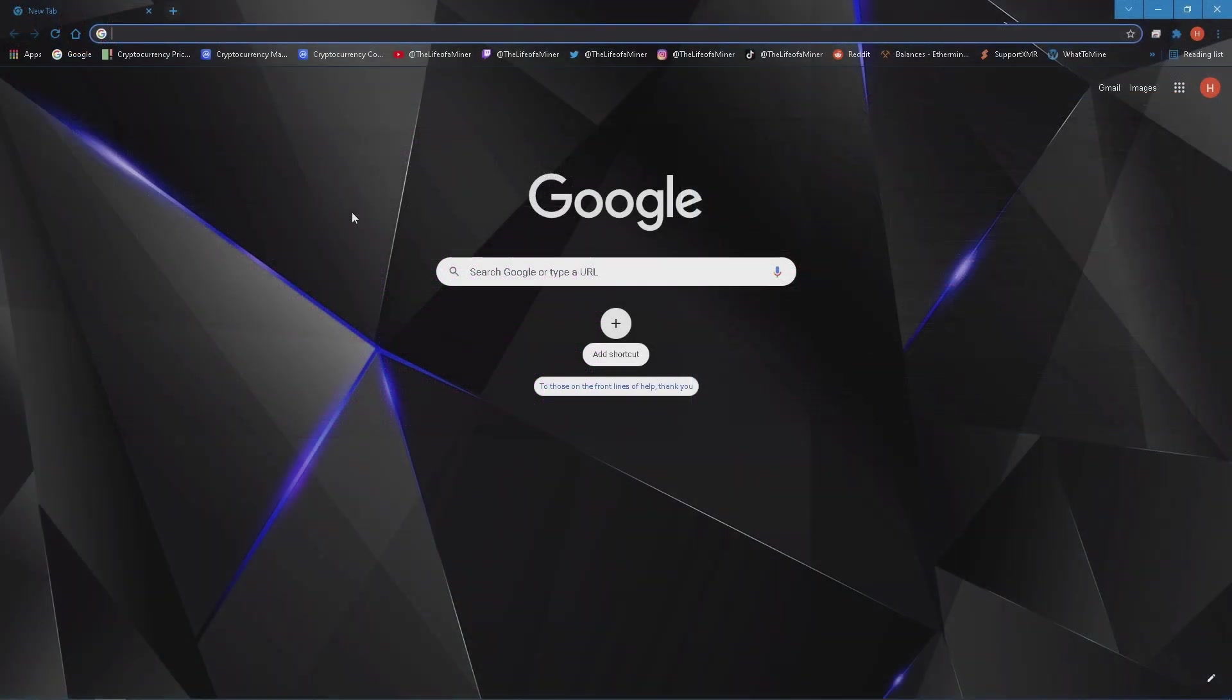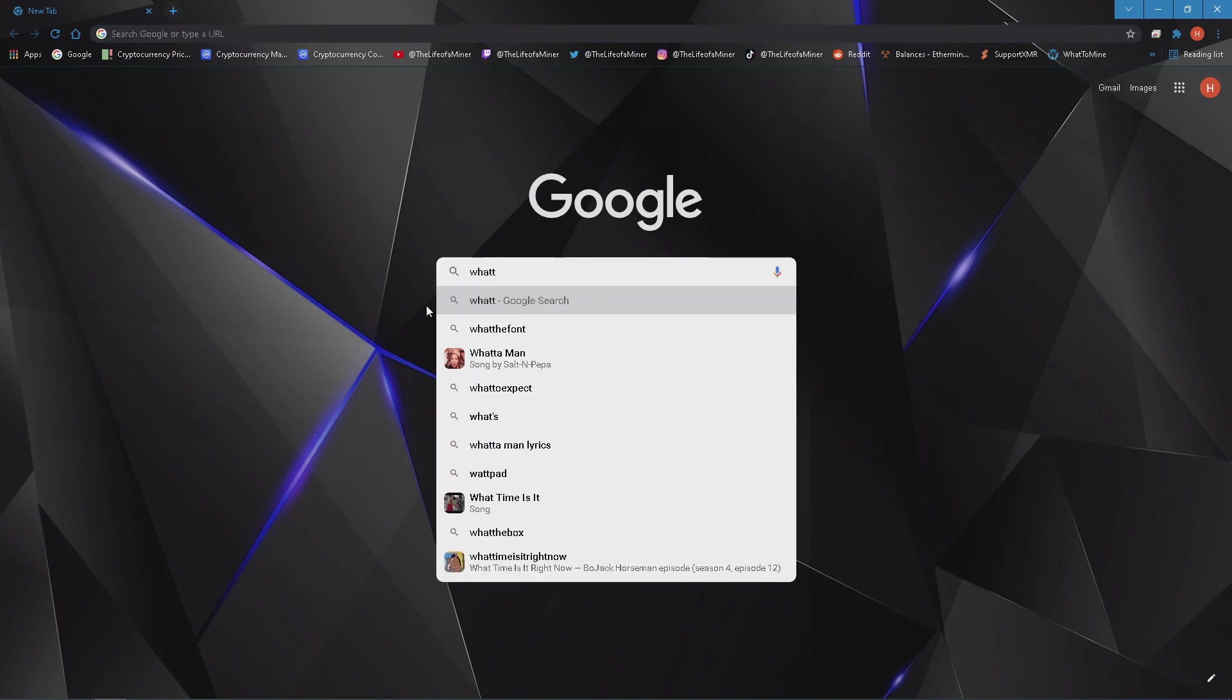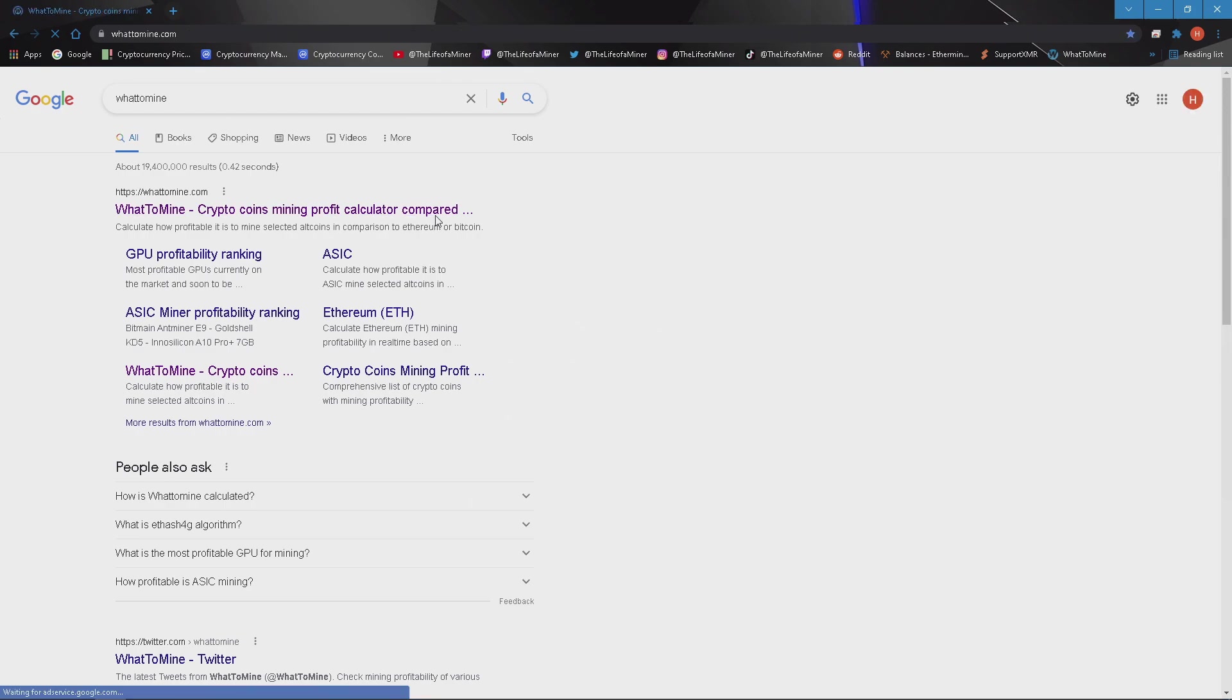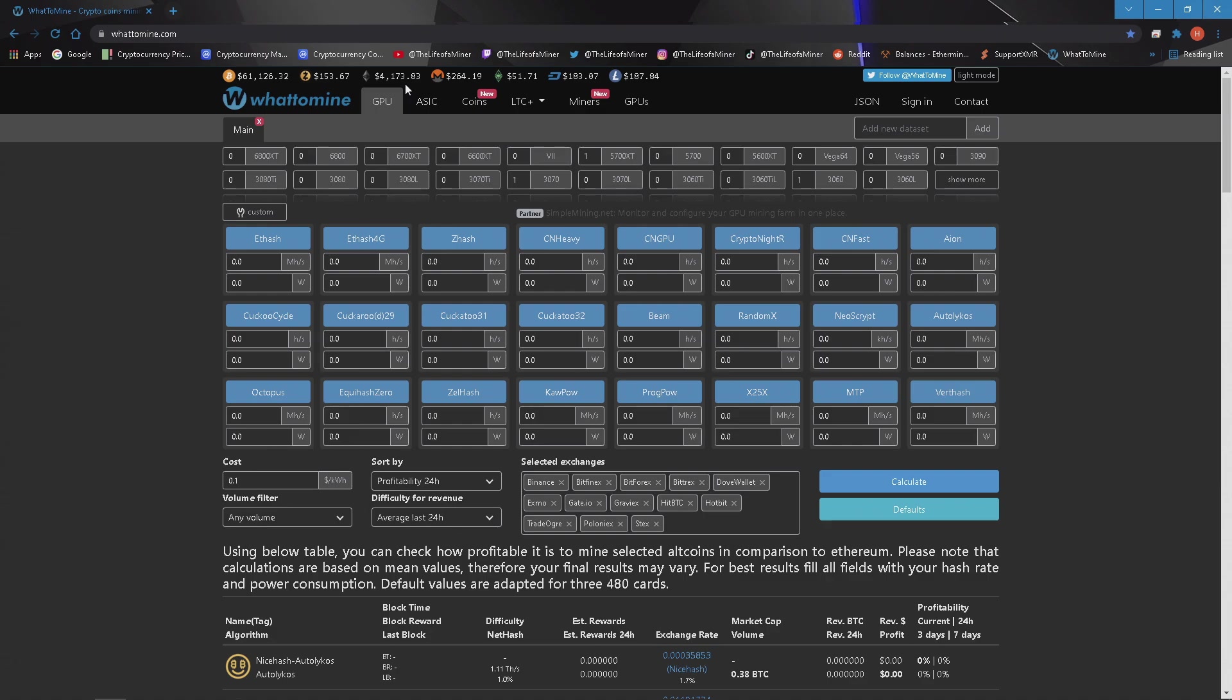Last but not least if you want to check out the profits let's head over to whattomine.com. Just be aware that the profits change daily, it's based on the price of Ethereum, the difficulty, and the block rewards. As of right now the price of Ethereum is around $4,173.83.